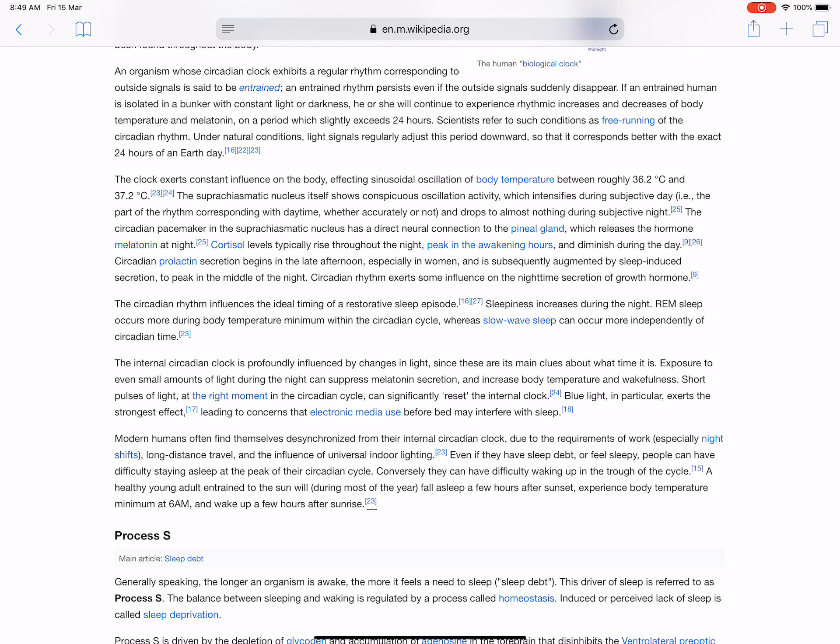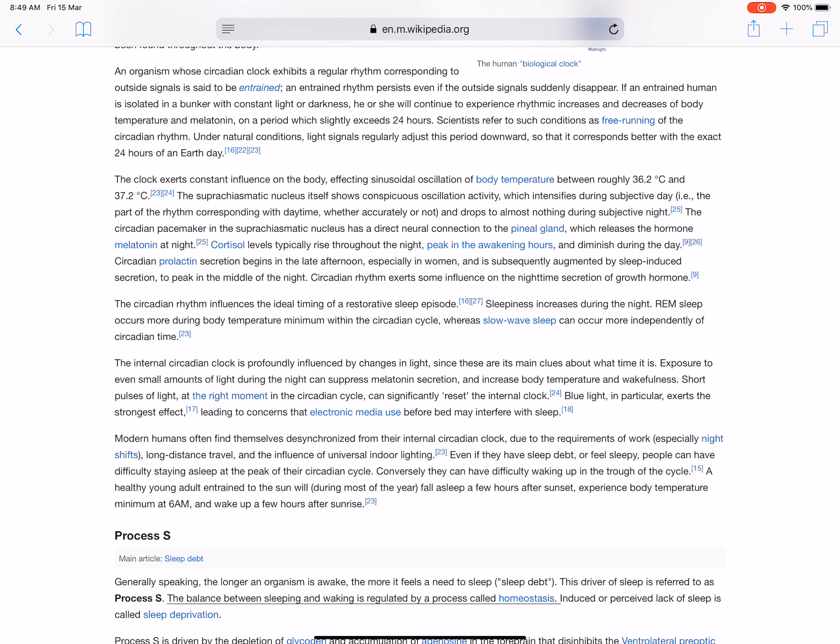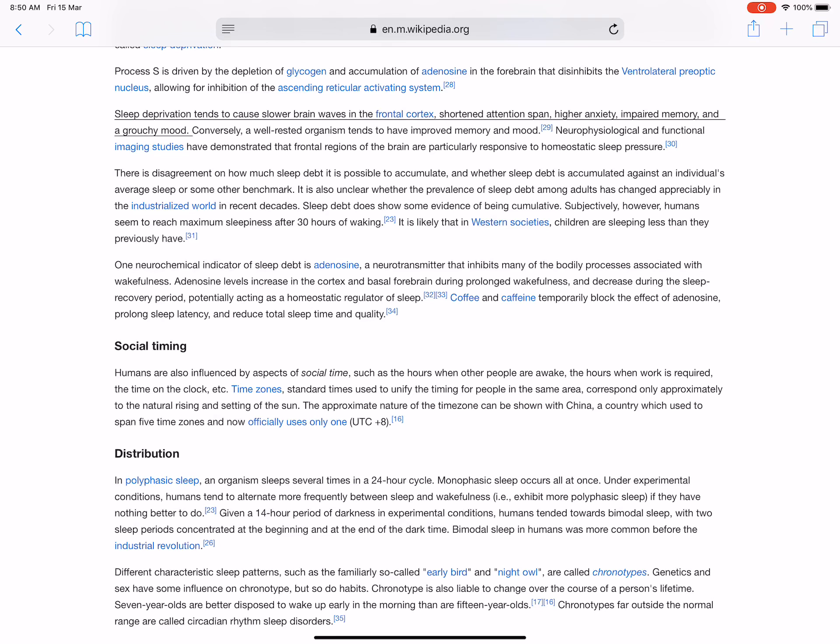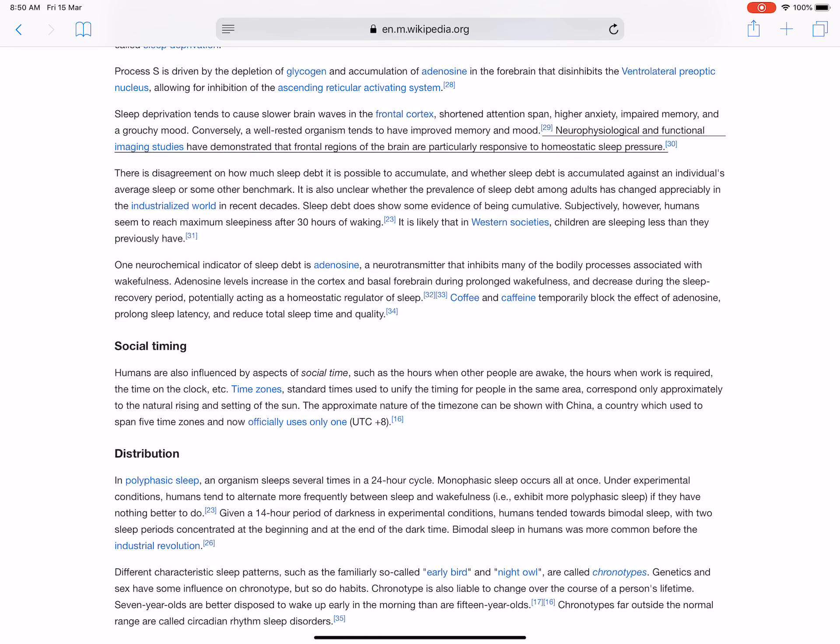Generally speaking, the longer an organism is awake, the more it feels a need to sleep (sleep debt). This driver of sleep is referred to as Process S. The balance between sleeping and waking is regulated by a process called homeostasis. Induced or perceived lack of sleep is called sleep deprivation. Process S is driven by the depletion of glycogen and accumulation of adenosine in the forebrain that disinhibits the ventrolateral preoptic nucleus, allowing for inhibition of the ascending reticular activating system. Sleep deprivation tends to cause slower brain waves in the frontal cortex, shortened attention span, higher anxiety, impaired memory, and a grouchy mood. Conversely, a well-rested organism tends to have improved memory and mood. Neurophysiological and functional imaging studies have demonstrated that frontal regions of the brain are particularly responsive to homeostatic sleep pressure.